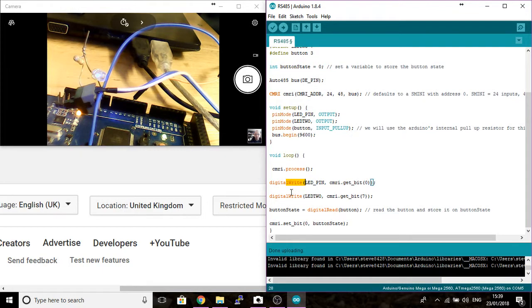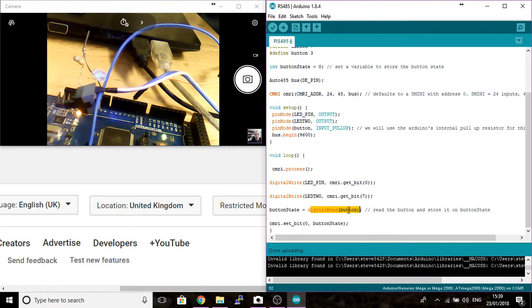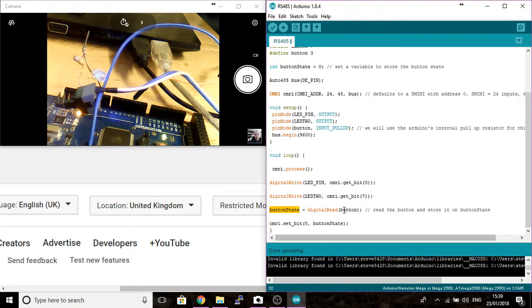Both our digital lights are still on here. But now we've got a digital read button. So we're reading the button, pin 3, and we're putting it into the button state so we can store whatever the state of the button is, whether it's a 1 or it's a 0.